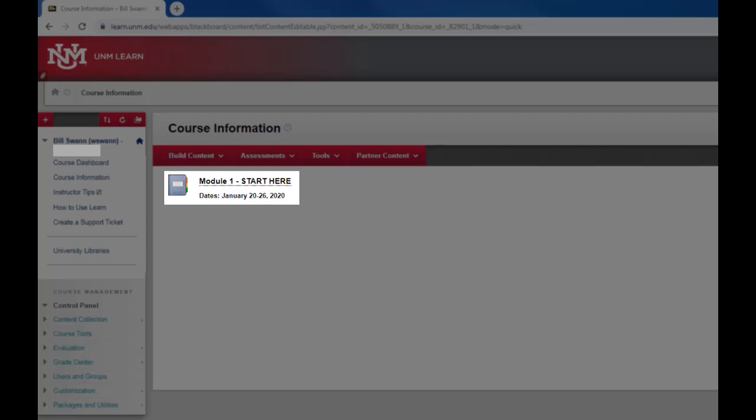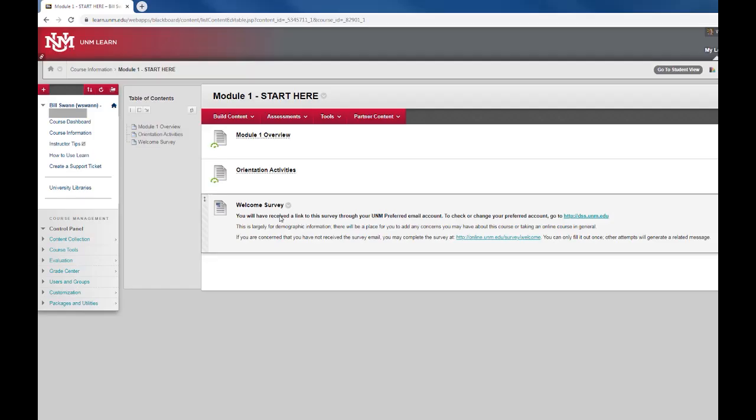Modules are ways of organizing and sequencing your materials. You can tell your students where to find the materials relevant to module one by putting them all on a module one page. Then they can click on the module as I'm doing now to find them.